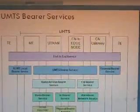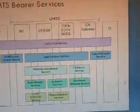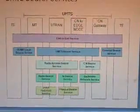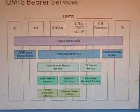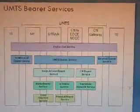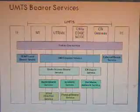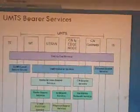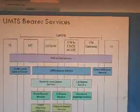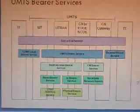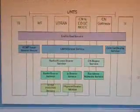The UMTS bearer services consist of terminal equipment, mobile terminal, UTRAN, CN — Core Network — and CN gateway. These are combined to form end-to-end services connected to terminal equipment for local bearer services and external bearer services. The radio access bearer services and CN services are connected to a backbone network service. The radio bearer service can be either FDD or TDD, representing the physical bearer services at the bottom layer.